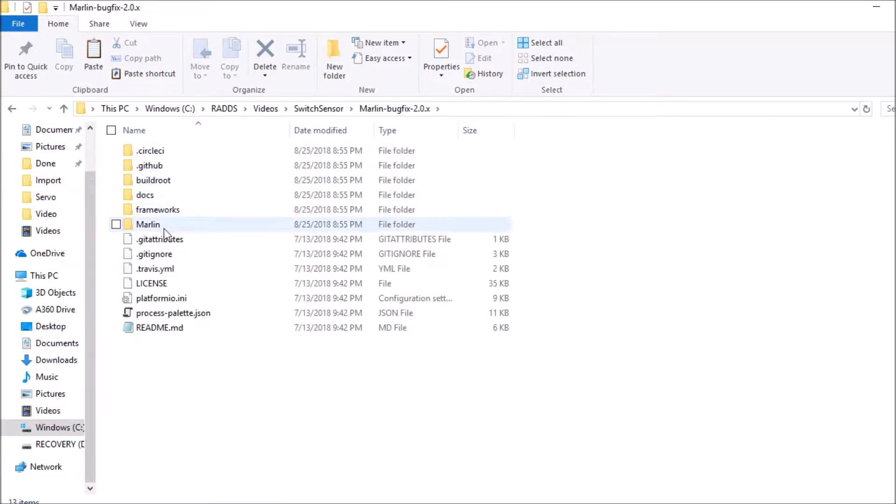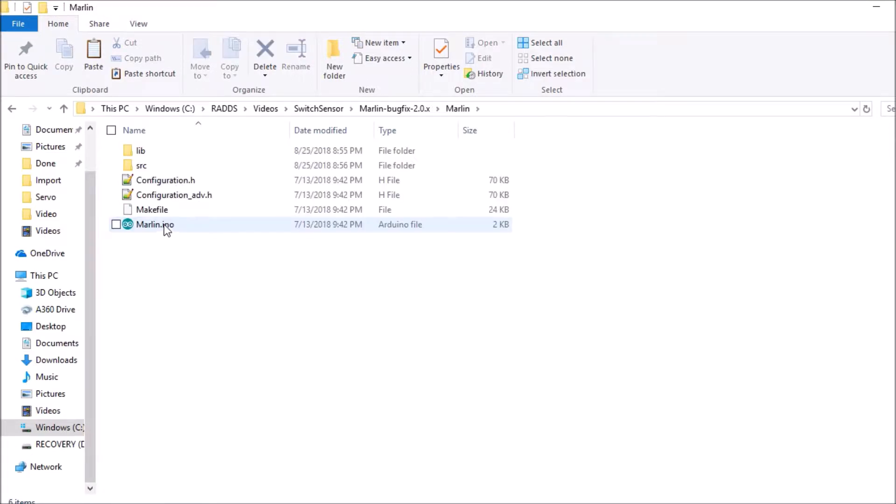I'm going to go to the Marlin folder. I'm going to go to the Marlin.ino, but before I do that I want to show you something over here.